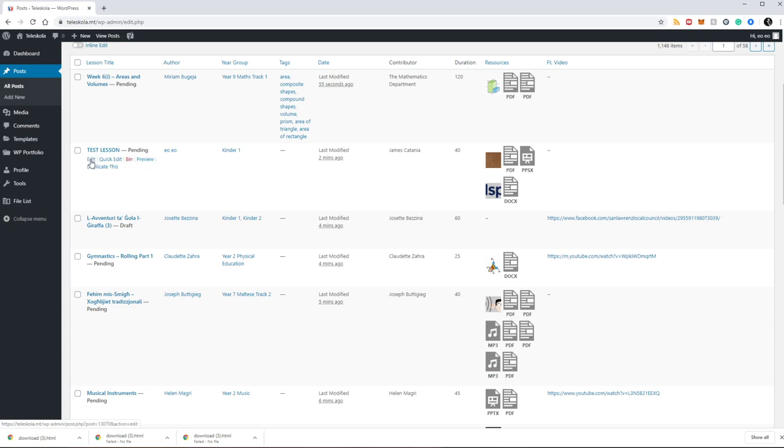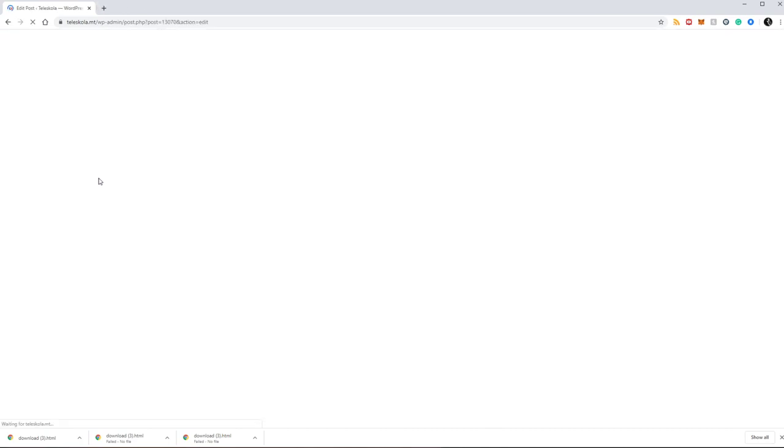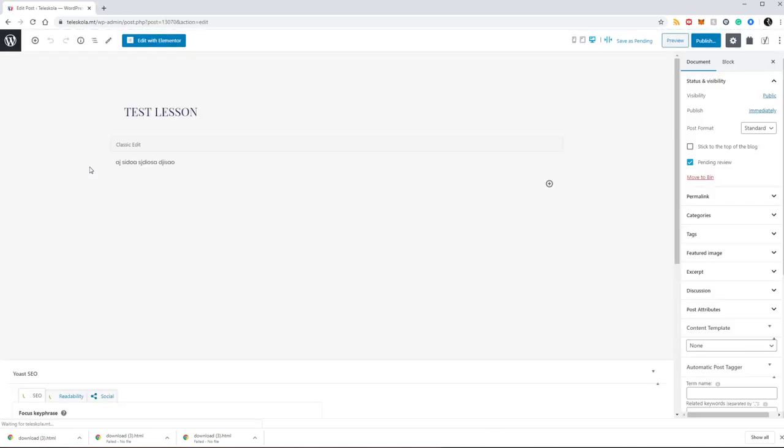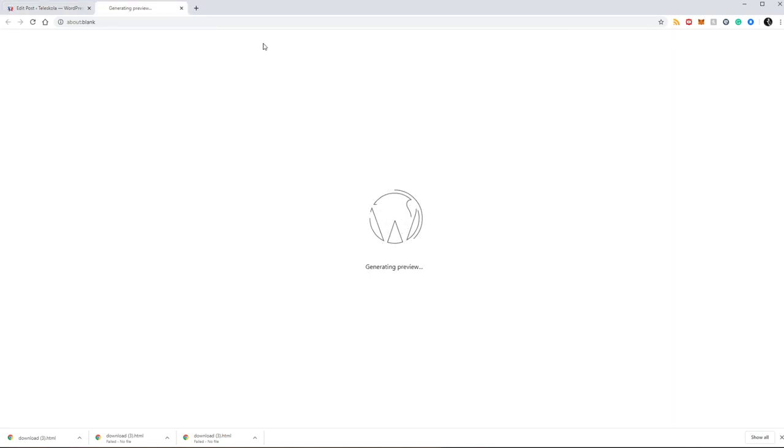If I go to preview, so either right-click preview and open a new tab, or I just press edit on the lesson and then I click preview from up here.